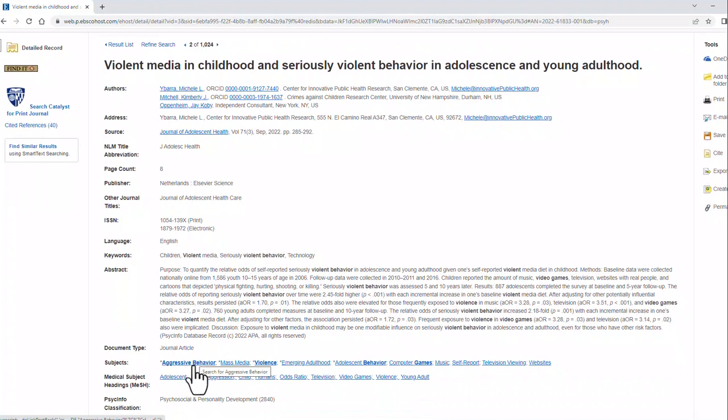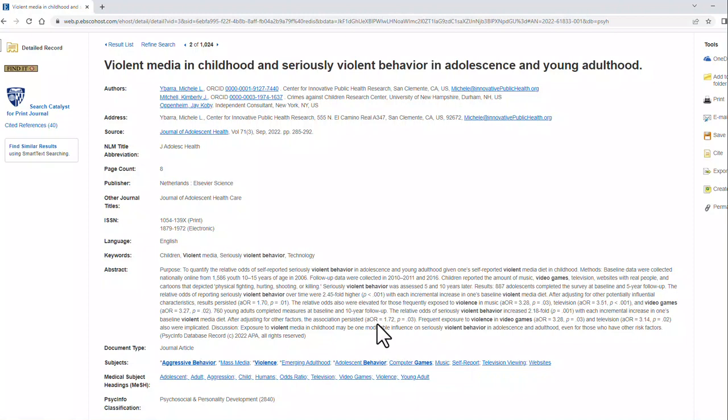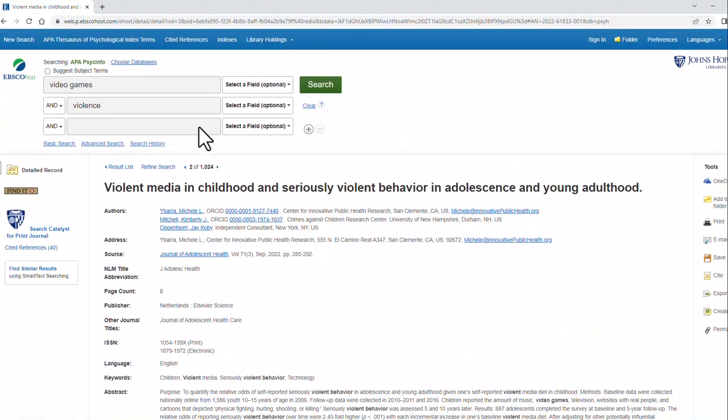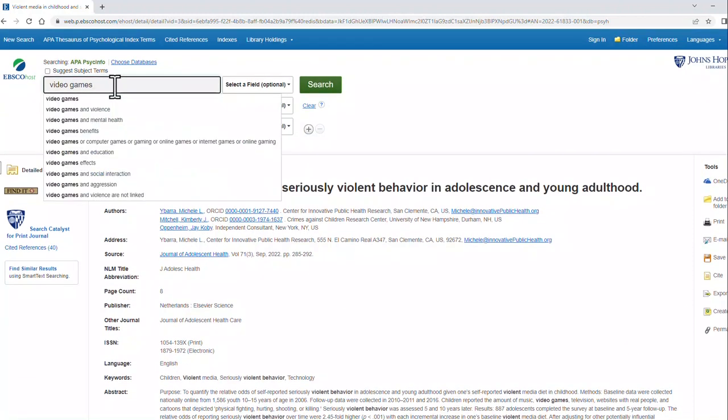I'm going to add a couple terms here. Aggressive behavior and computer games are two similar terms to the ones we're using right now. So I'm going to add those on the same line.